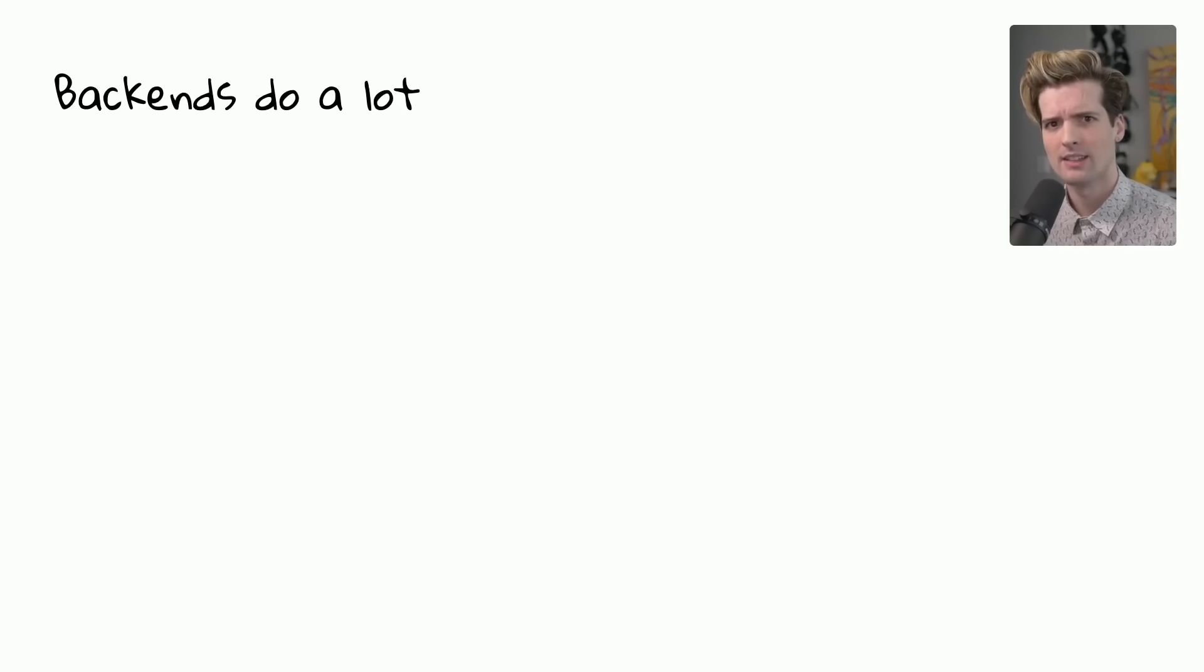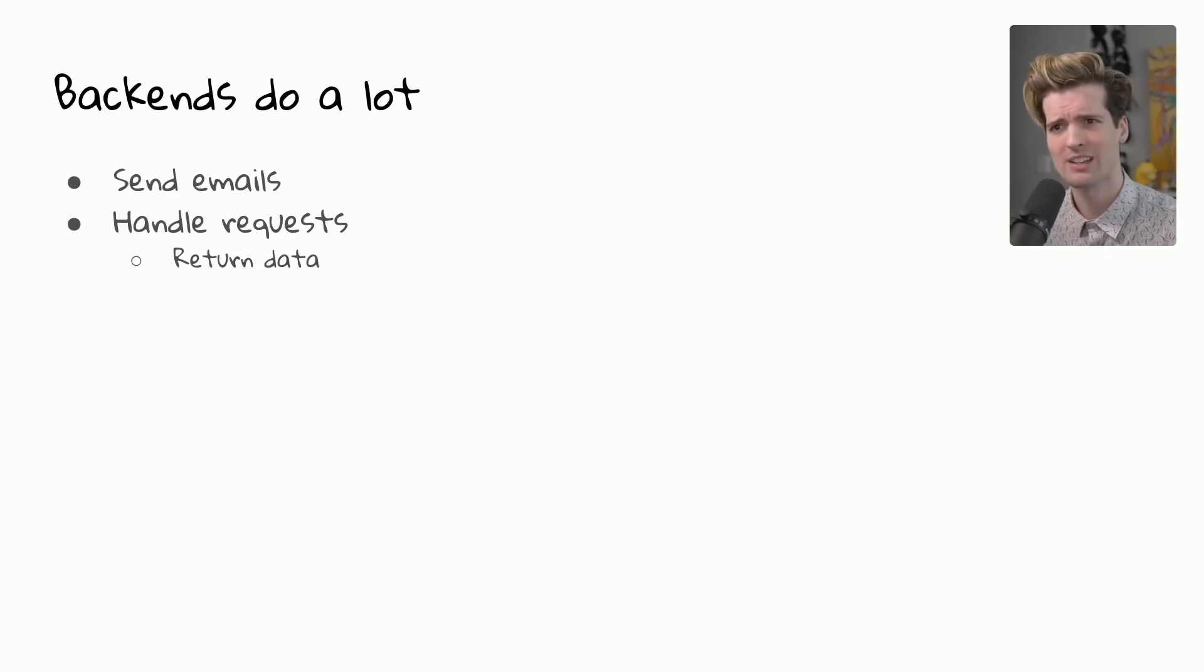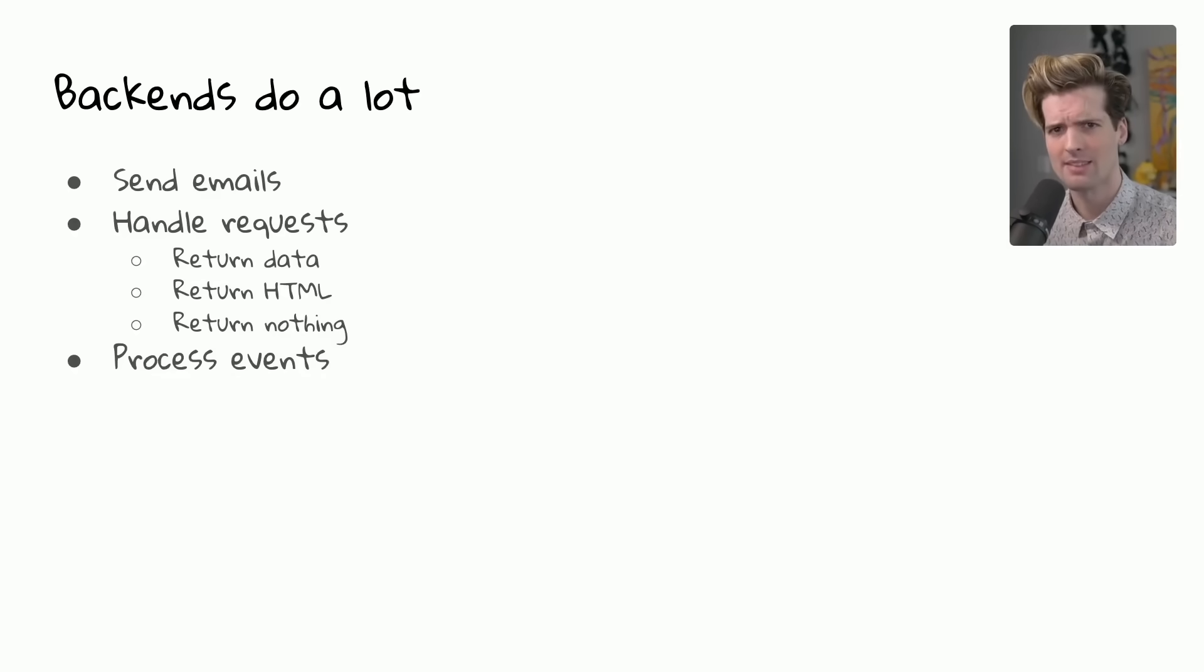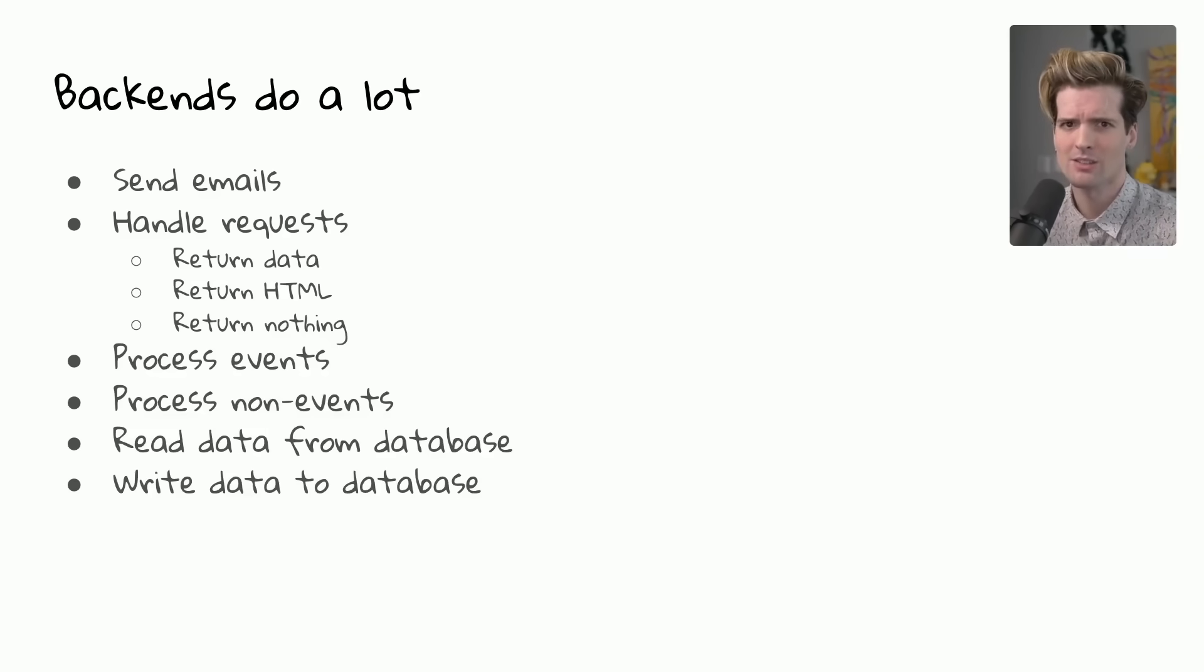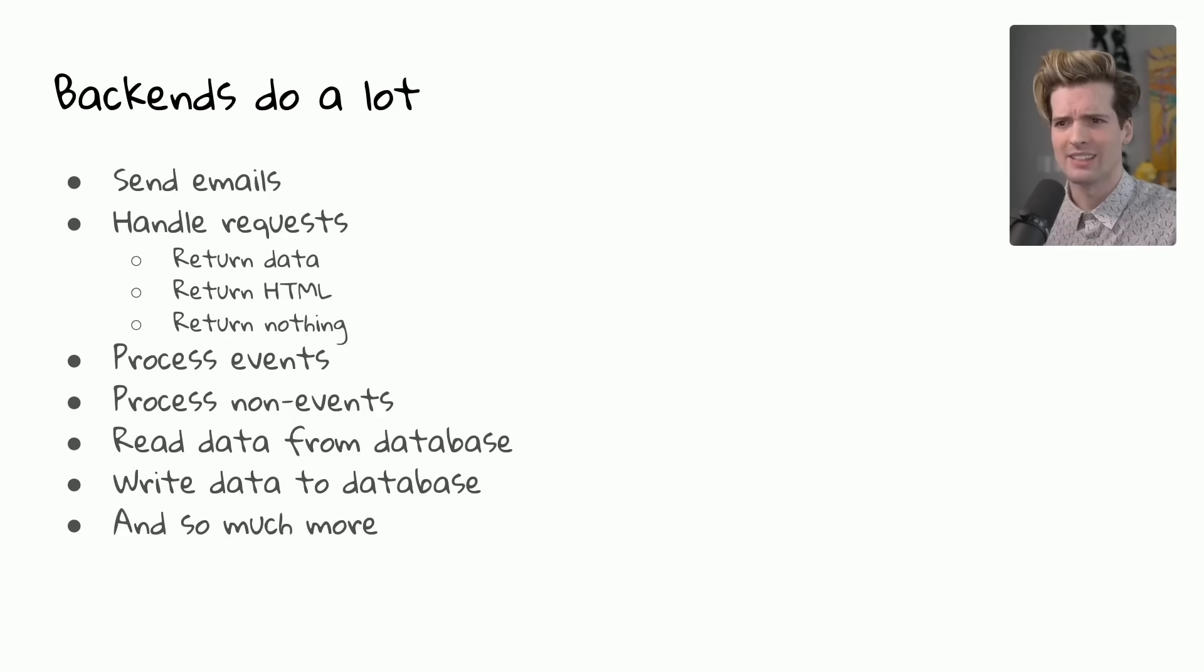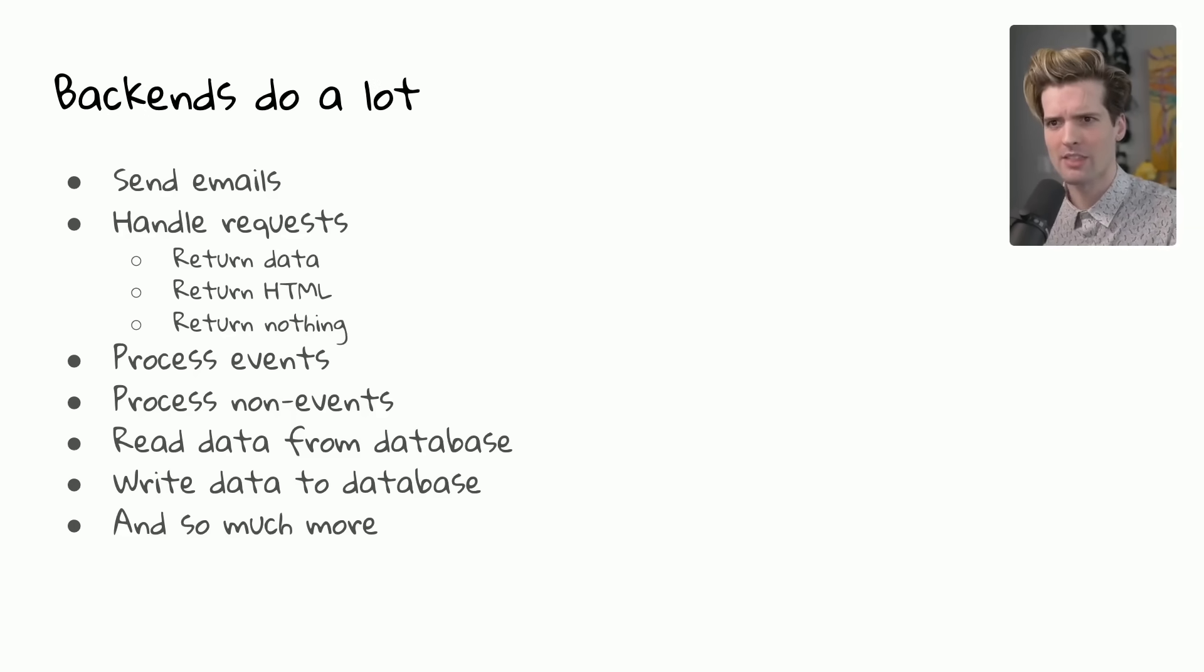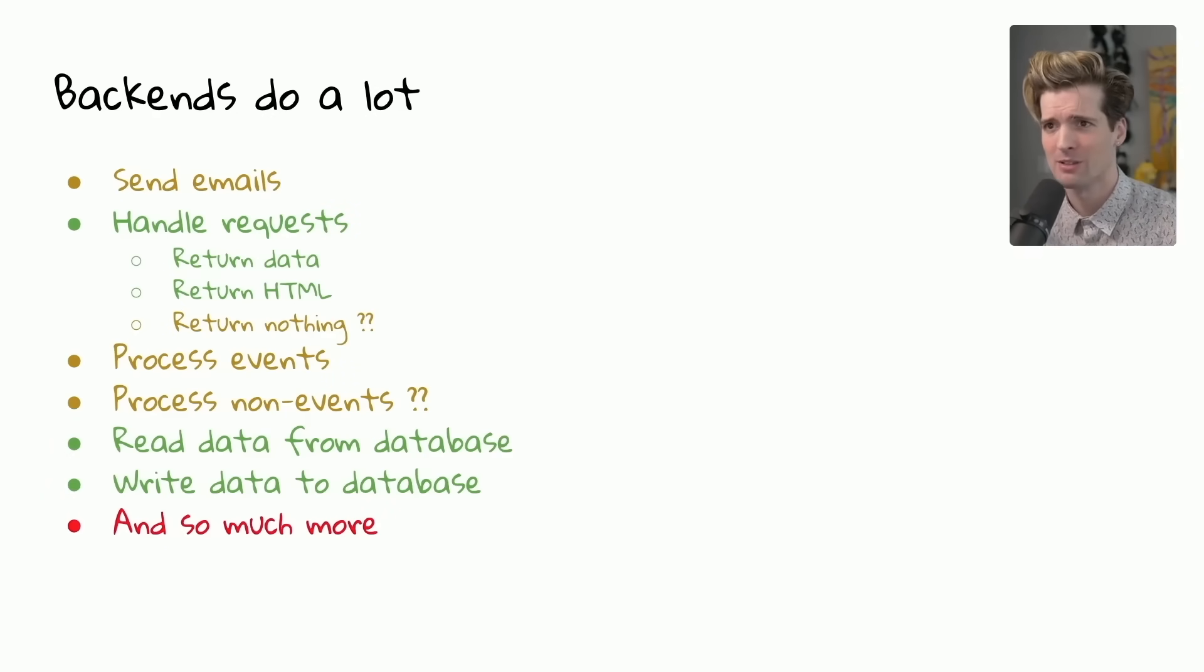Backends do a lot. They do everything from sending emails to handling requests, returning data, HTML, and anything or nothing else. They process events, non-events, read data from databases, write data to databases and so much more. Really hard to do much of anything without a backend nowadays, which is a good thing that most of what we have here is doable within Next.js without too much effort.